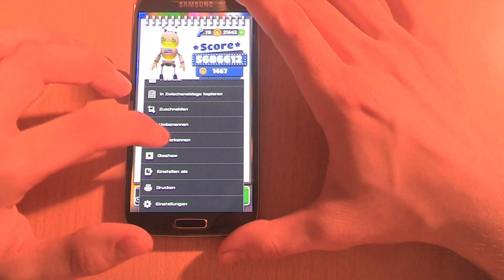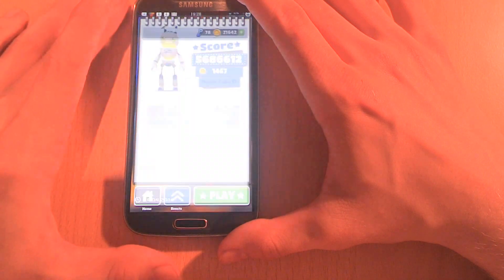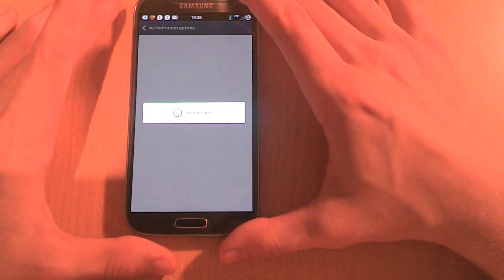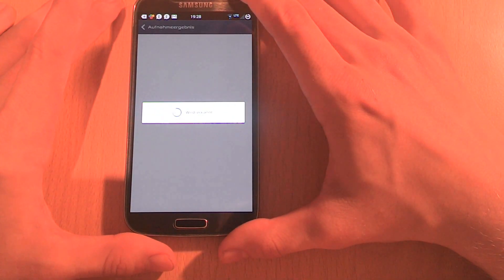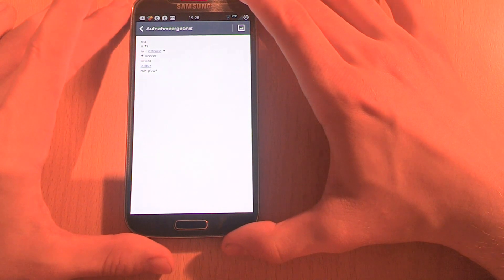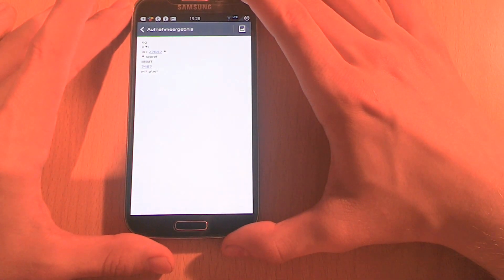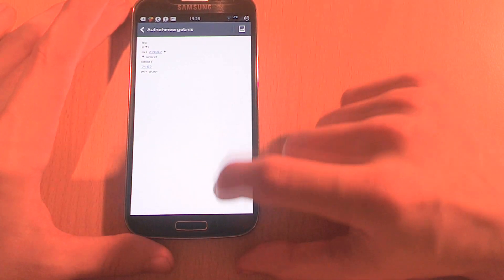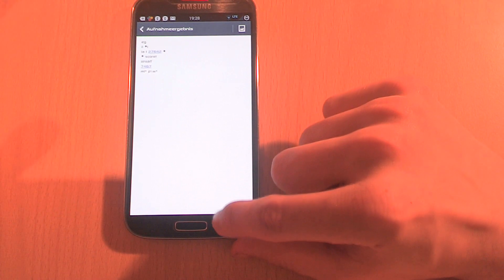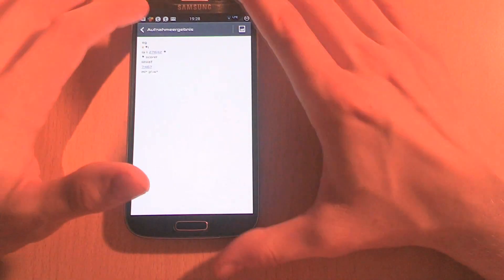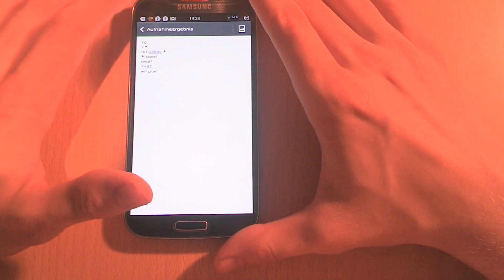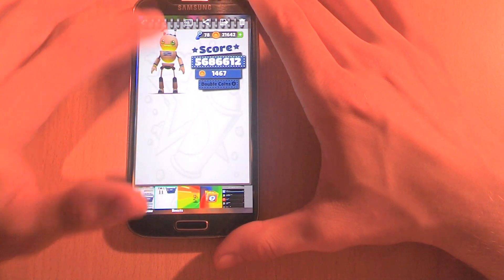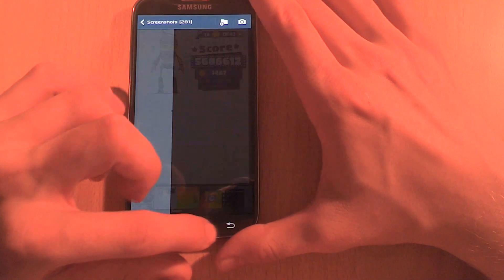Also, one feature of the gallery is that you can choose a picture and you can press on recognize text, and then it will recognize the text within the picture. But in my opinion, it's not really working well, so it's nice to have but not really necessary.